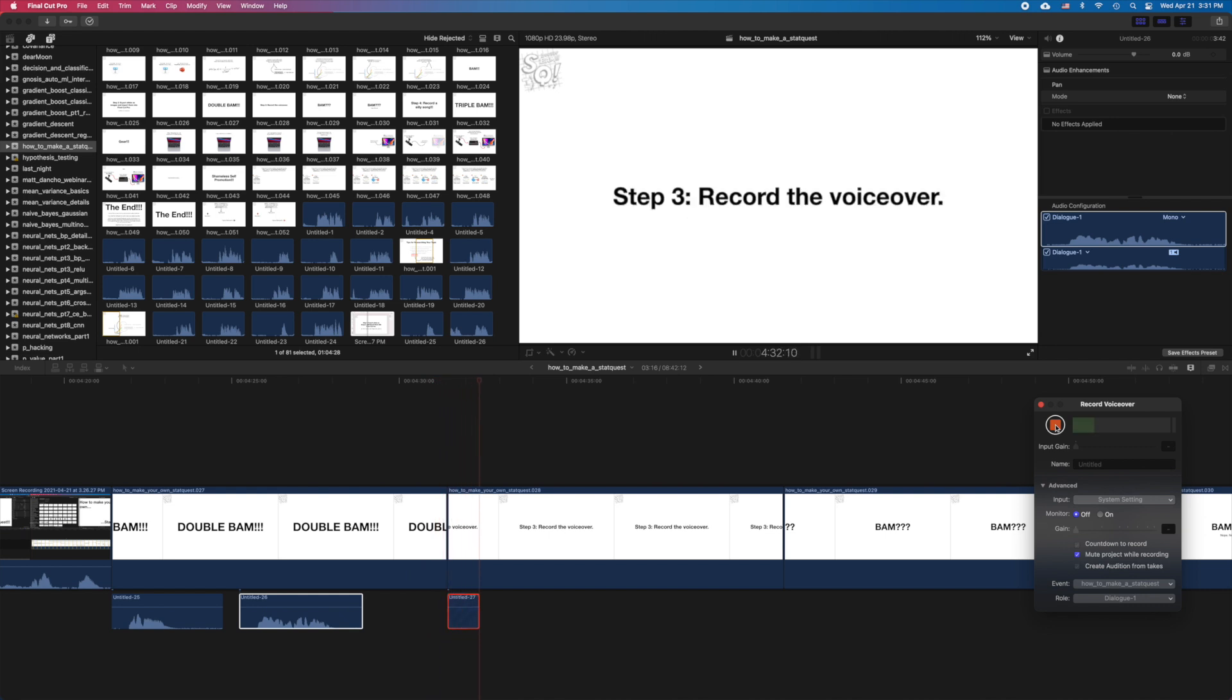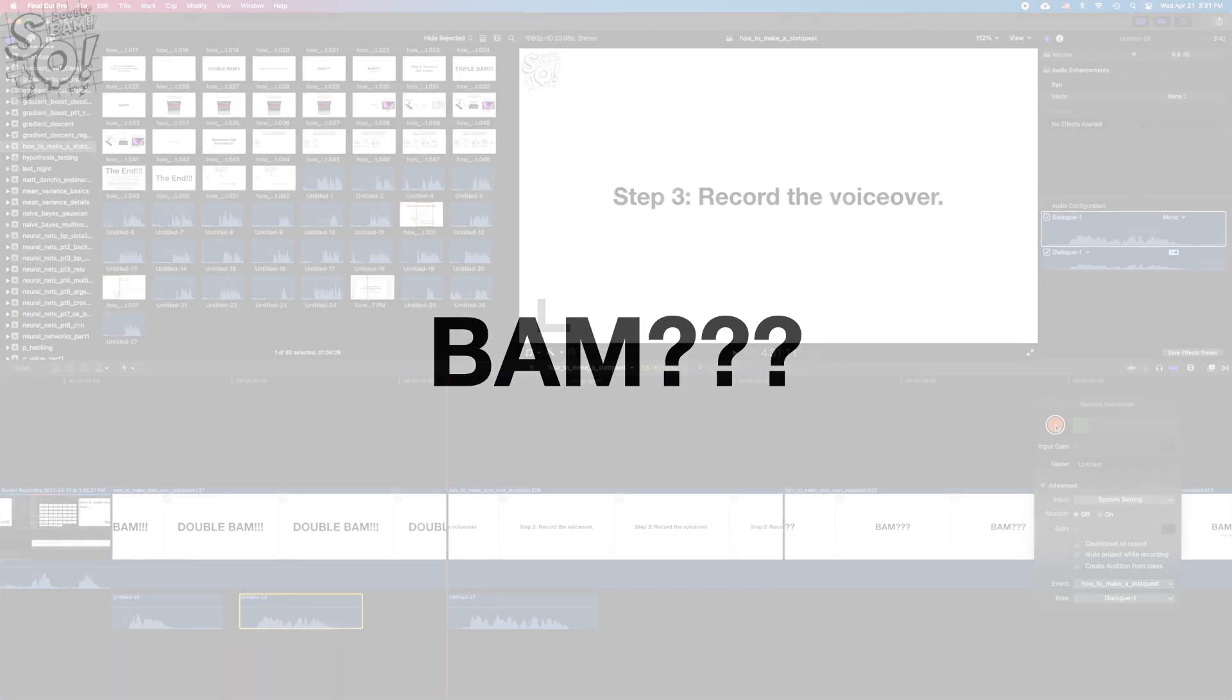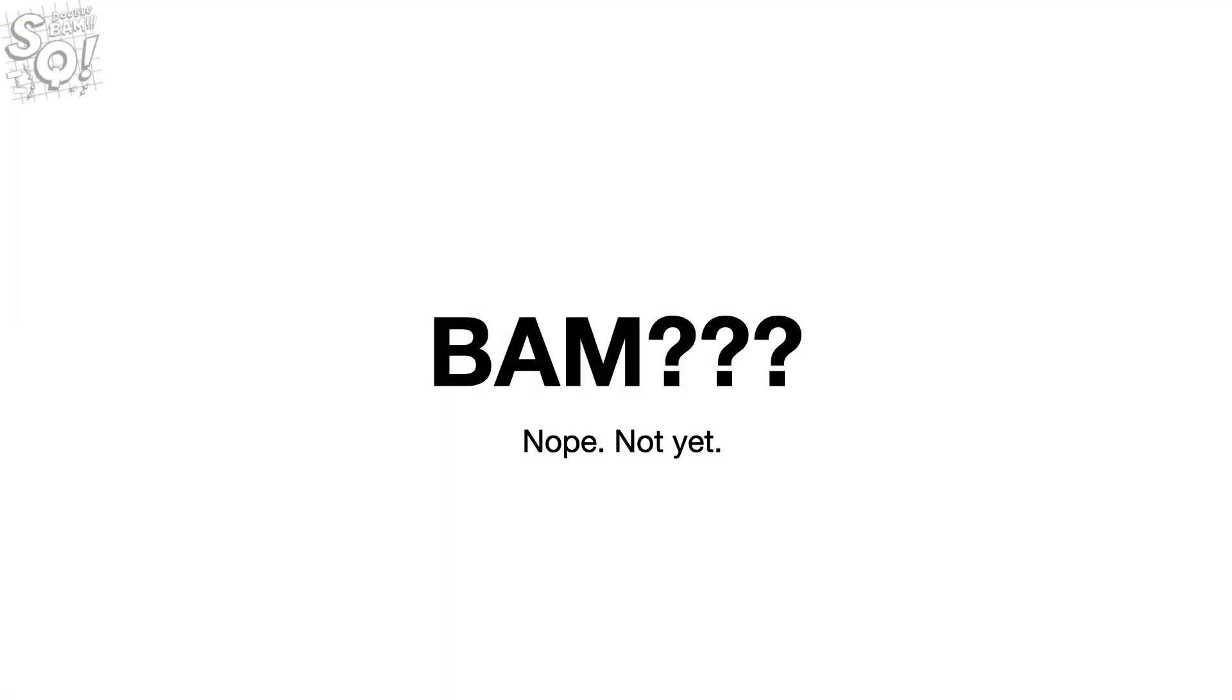And now we're finally ready to record the voiceover. Bam! Nope, not yet.